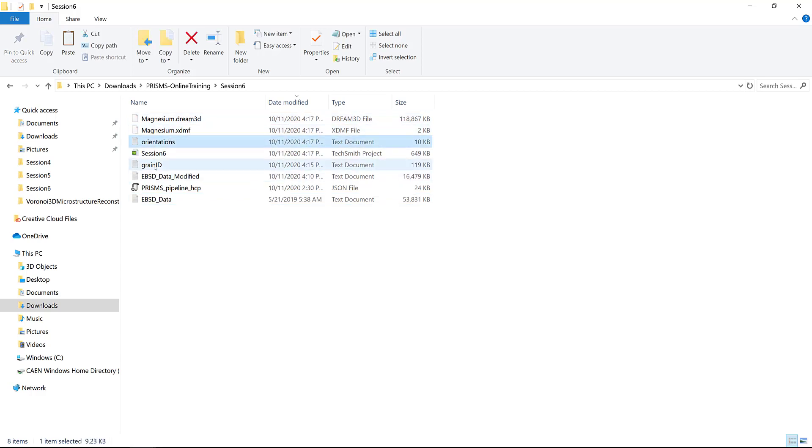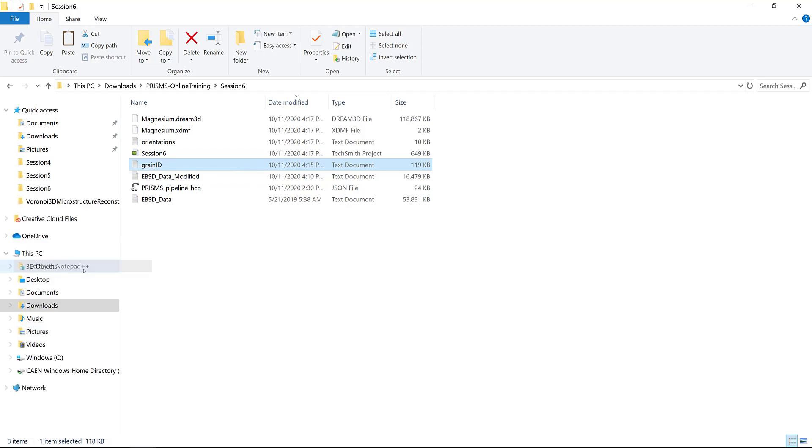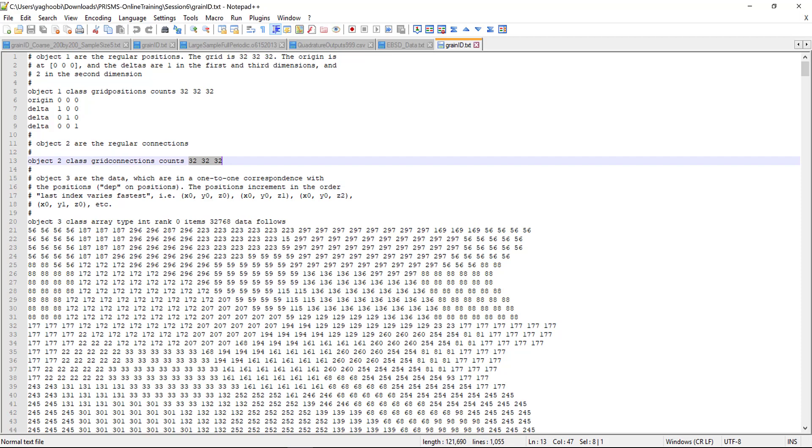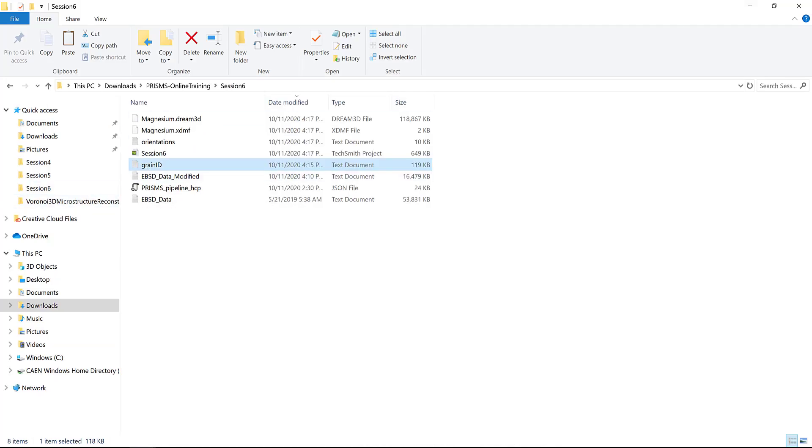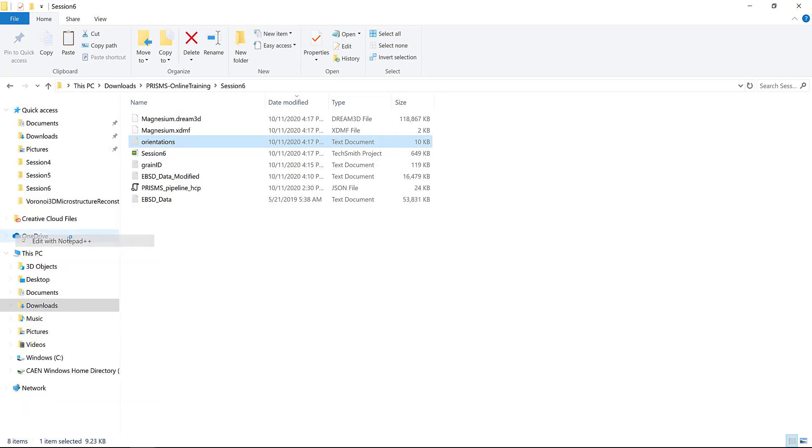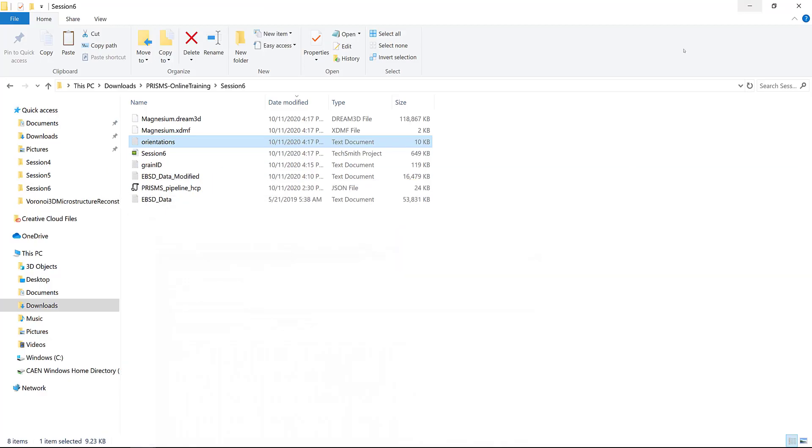You can see it generates four outputs: grain_ID, orientations, magnesium.xdmf, and magnesium_dream3d. These two files are the files we require for PRISMS Plasticity. Let's open grain_ID. This grain_ID is perfectly created for PRISMS Plasticity. It's 32 by 32 by 32 and you have a 20-line header. The next one is orientations. If you open the orientations, it perfectly generates for you the orientations in Rodriguez space as PRISMS Plasticity requires.